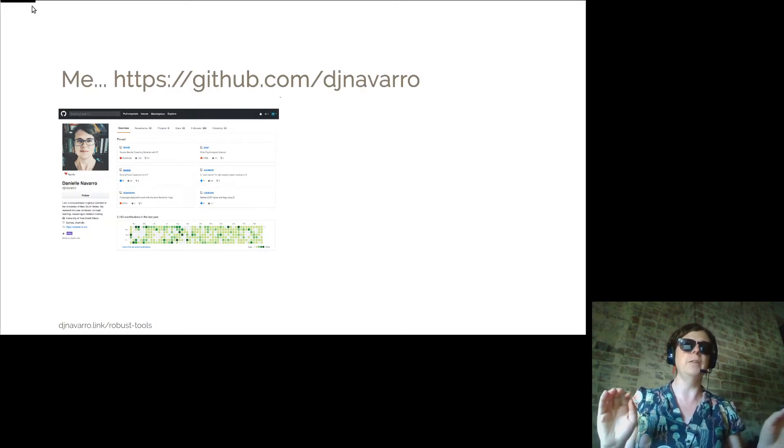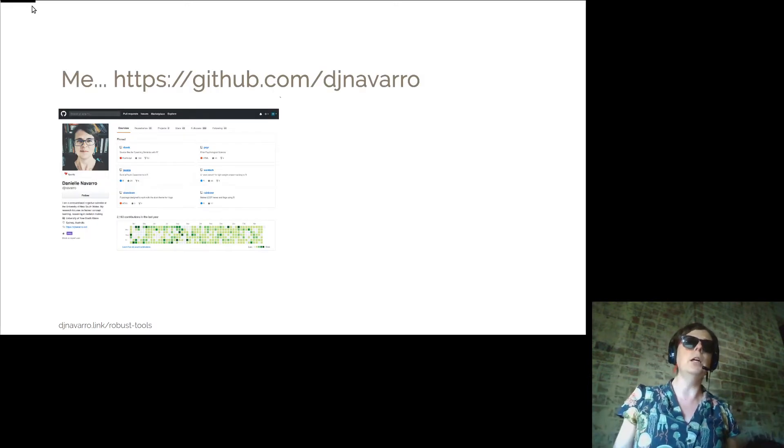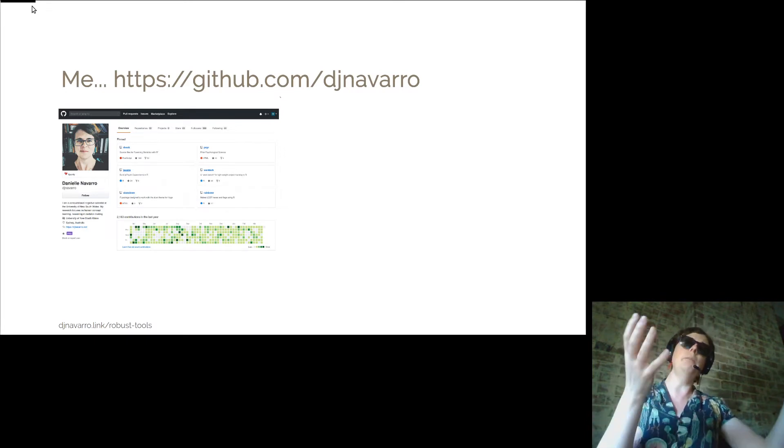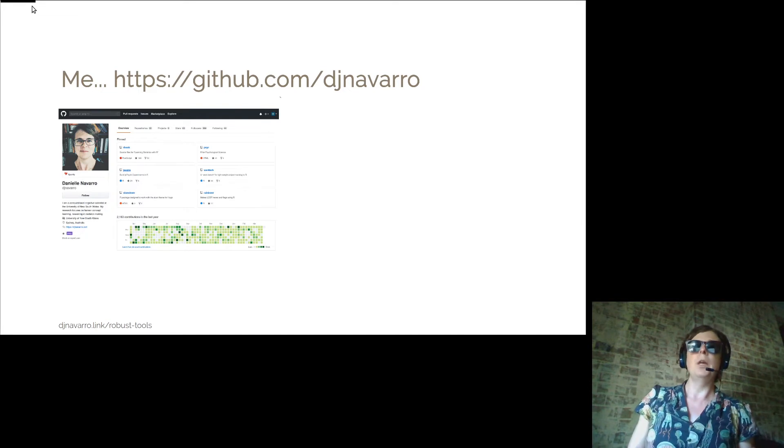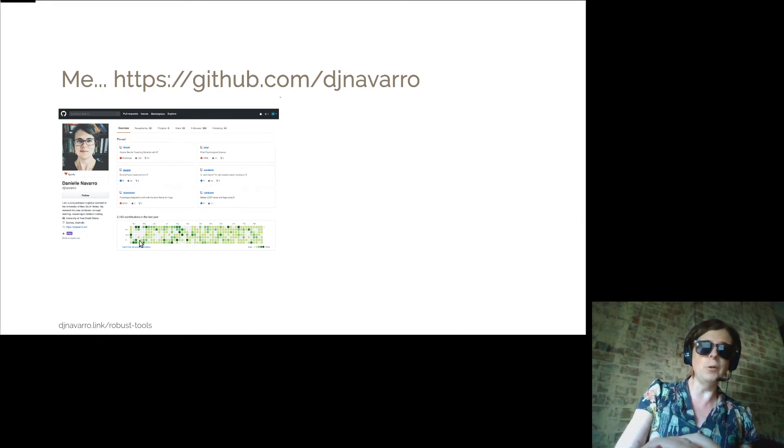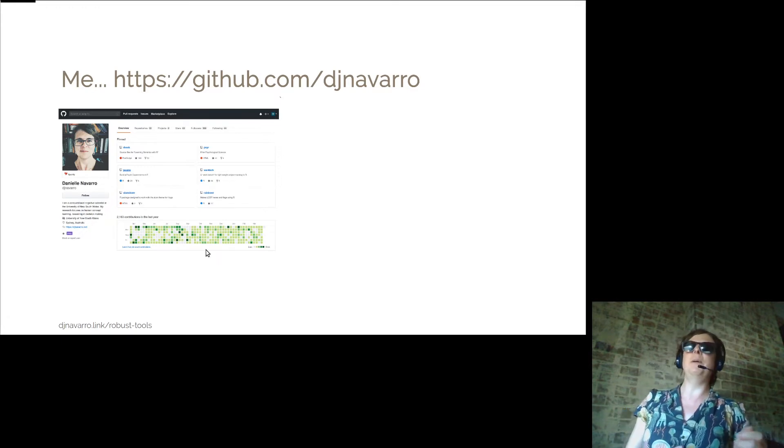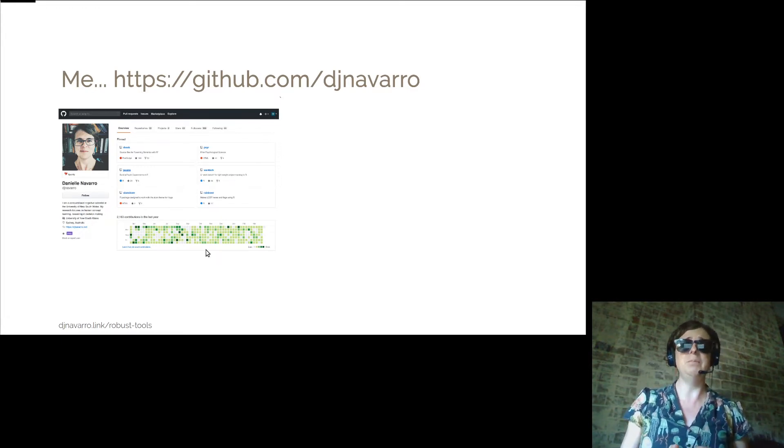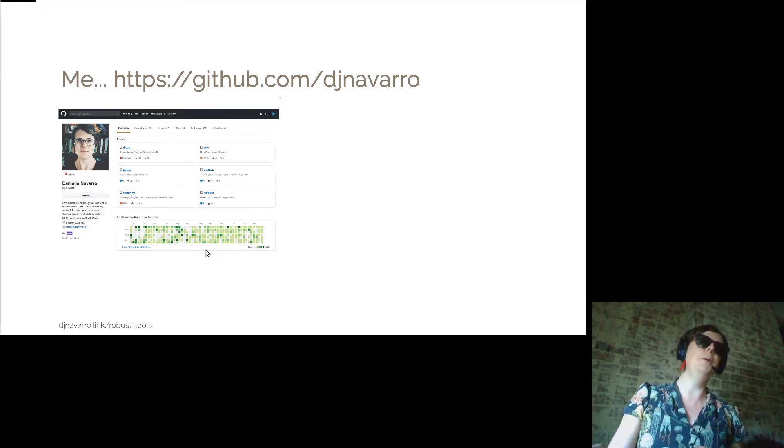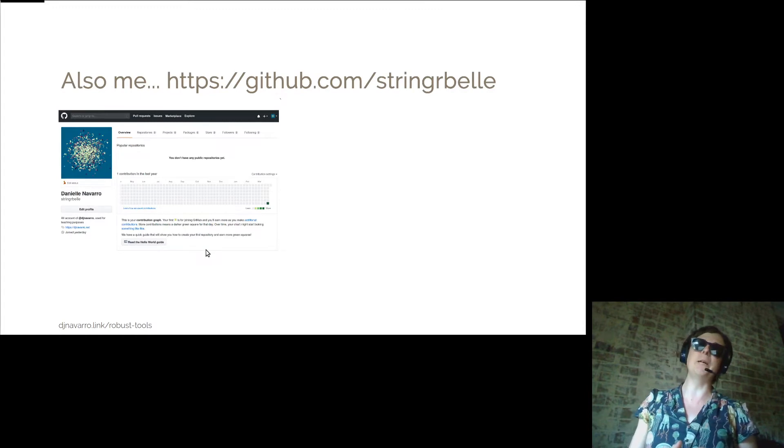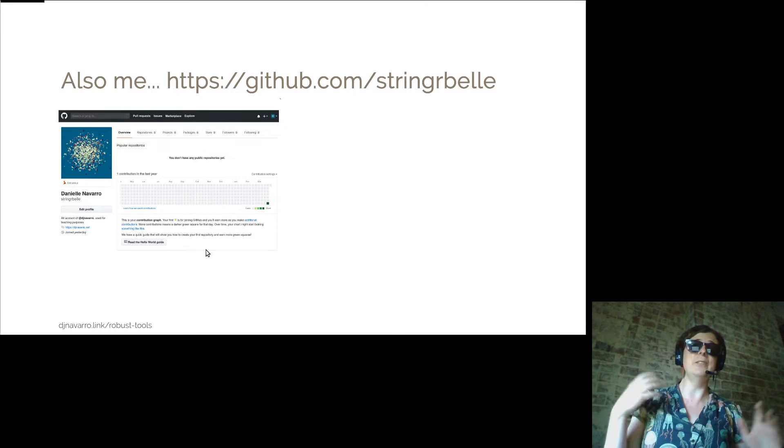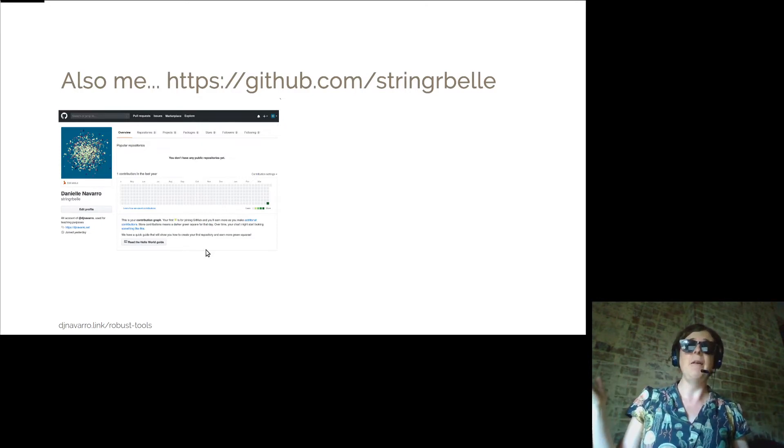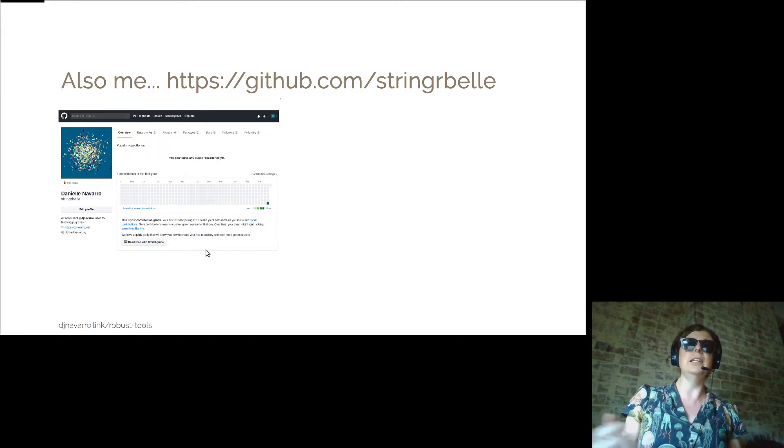I spend a lot of my time on GitHub. So this is me on GitHub. I am djnavarro on GitHub, and what you can see from all that green table stuff there, I actually spend way way too much time on GitHub. It's super useful for me in my everyday life. For the purposes of this little tutorial, I will also be stringerbell on GitHub, and stringerbell has just joined. She doesn't have any resources and she's done nothing. She's a complete newbie, so we're going to assume that stringerbell is you and we're going to get you started using some resources that I as djnavarro have created.